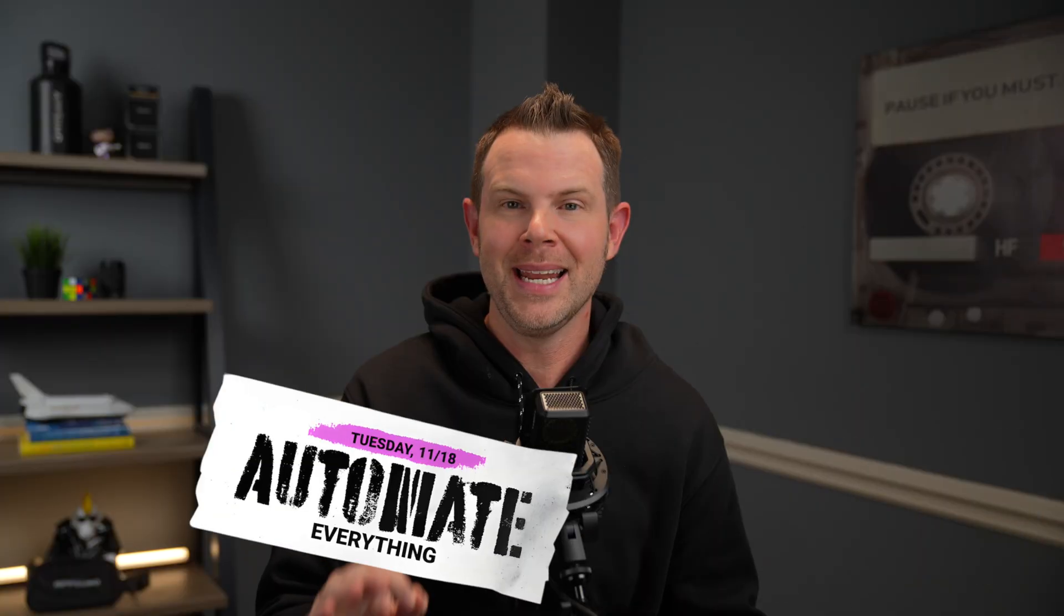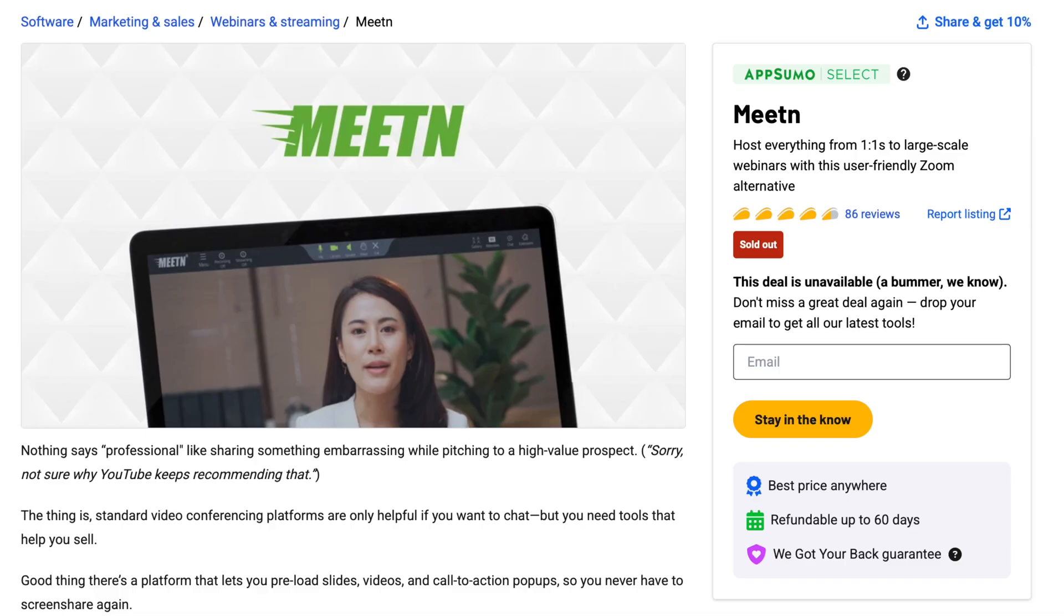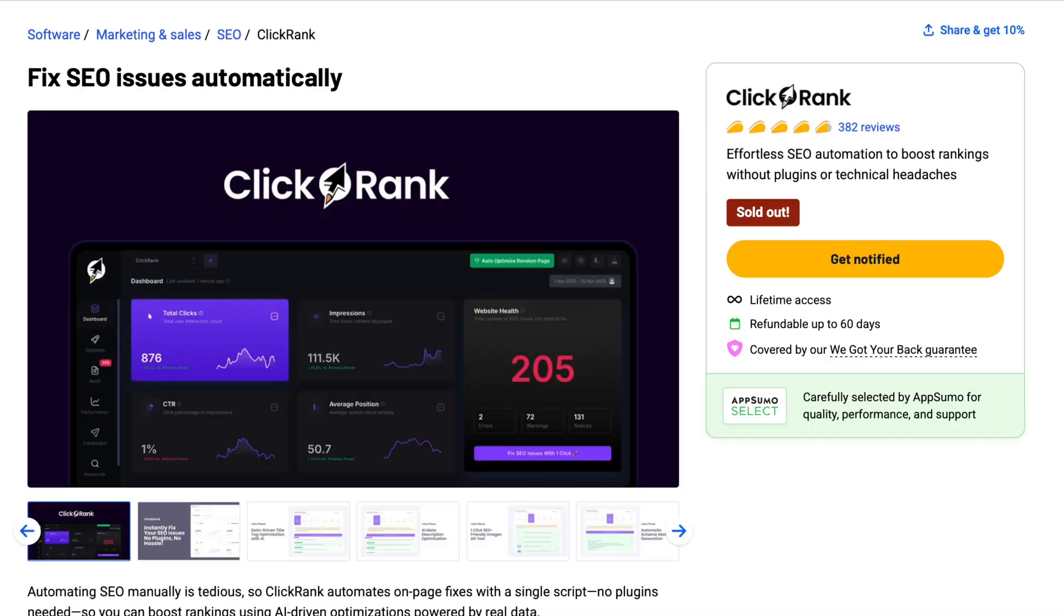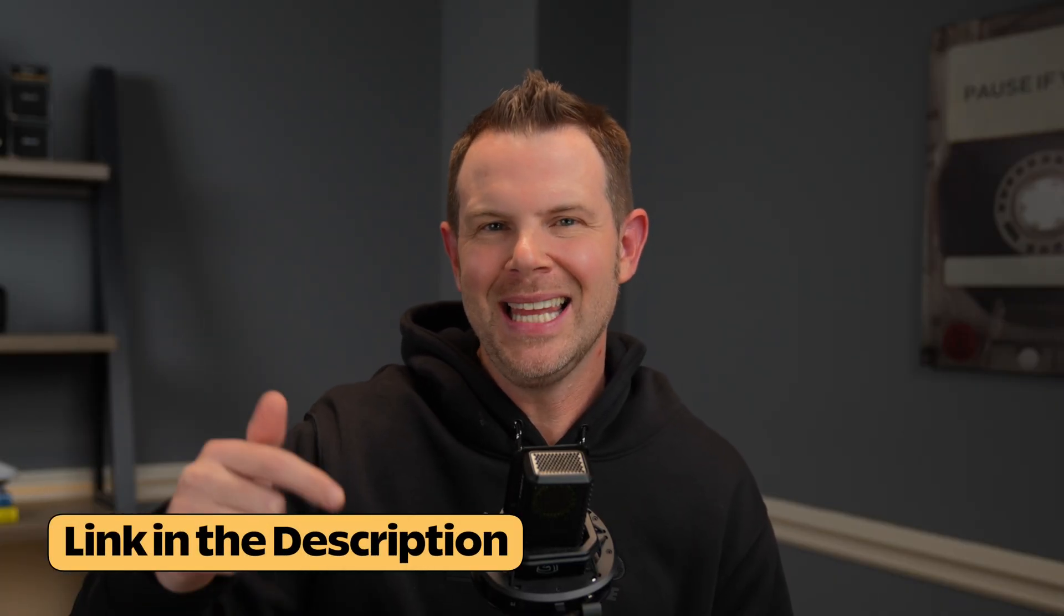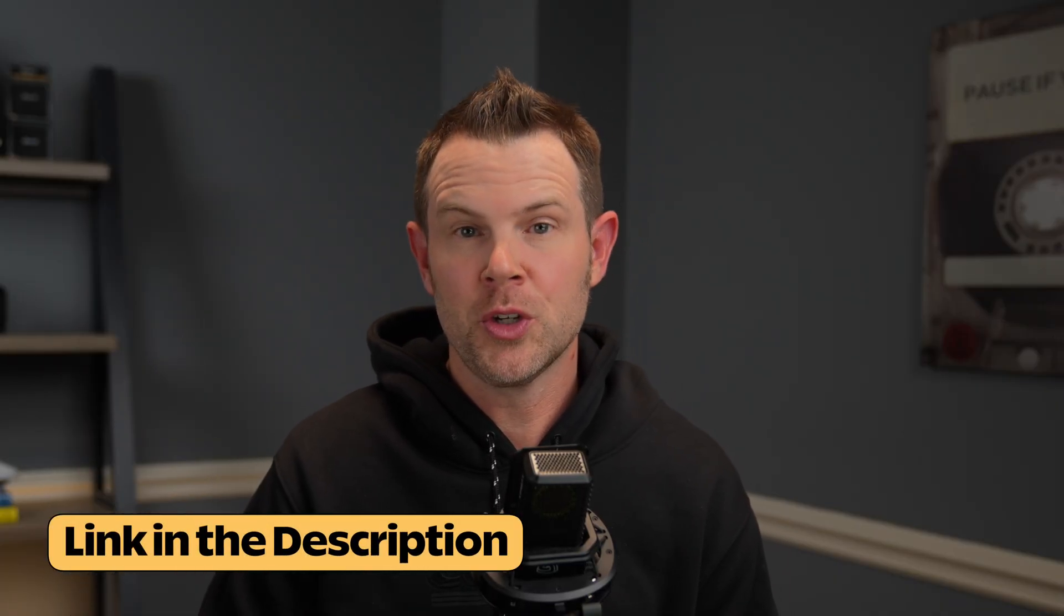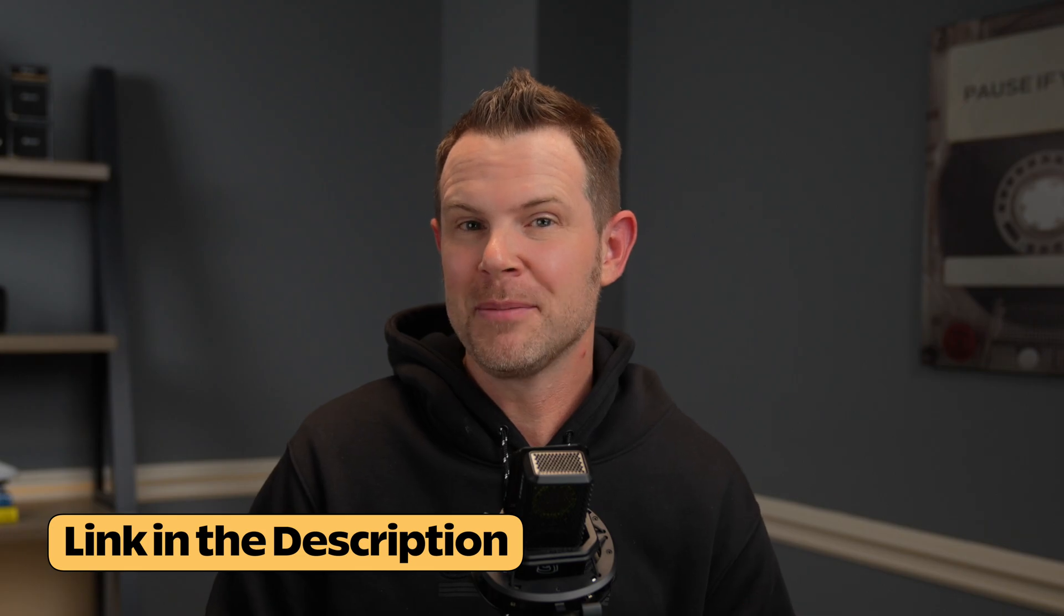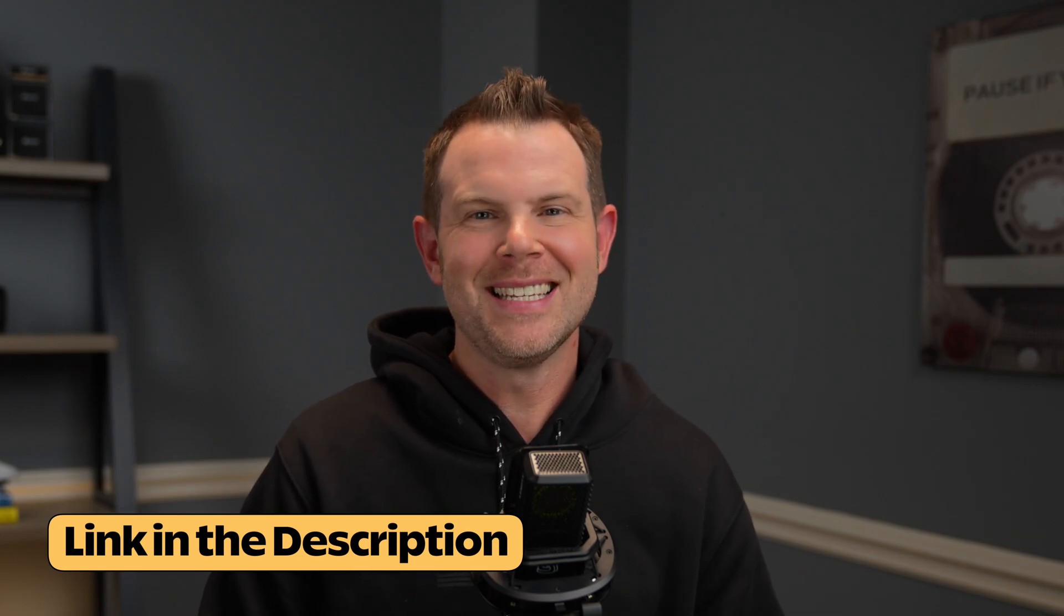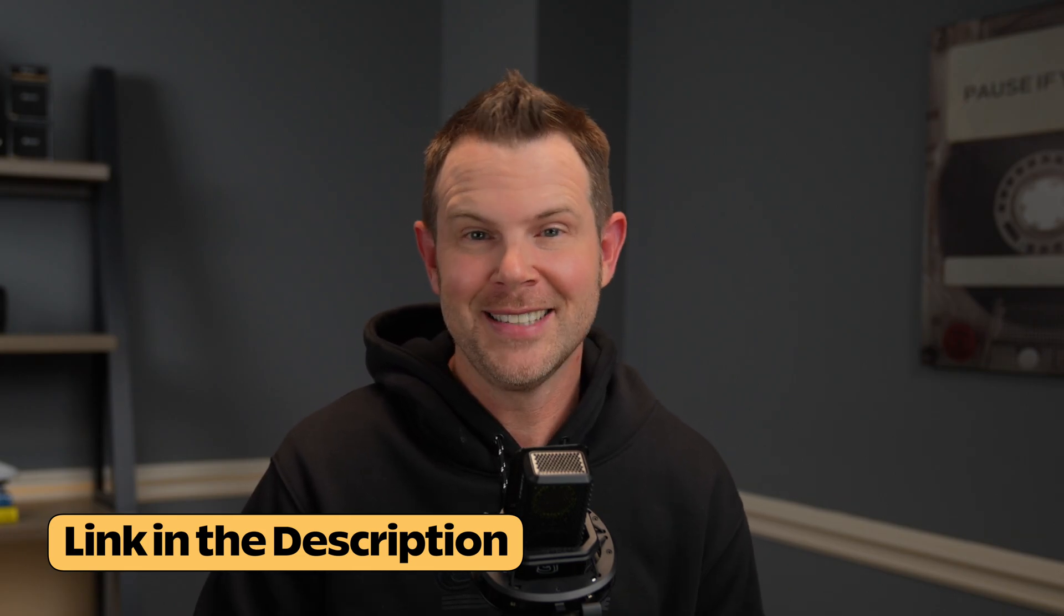AppSumo's Black Friday week continues with drop number two. The theme today is automate everything. There are four tools in today's drop. I'm going to go through each one of them, show you how they work, and you can decide if you want to add them to your collection. The way these AppSumo drops work is you get the best price if you act right away. After seven days, the price increases around 10 to 15 percent depending on which pricing tier you choose.